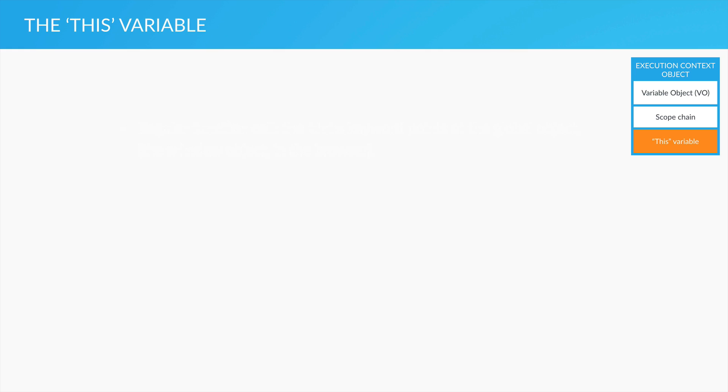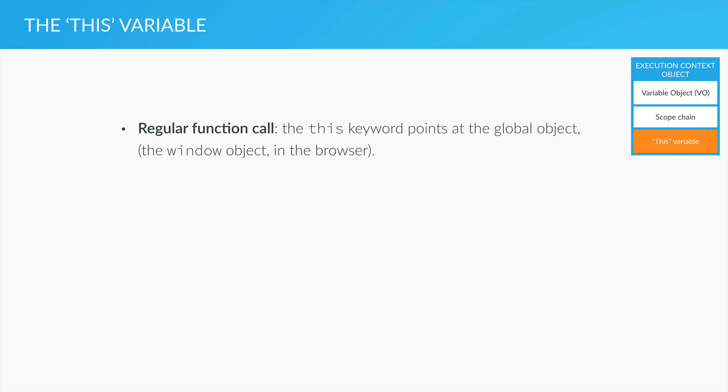Where does the this variable or the this keyword point? In a regular function call, the this keyword simply points at the global object, which, in case of the browser, is the window object. And this is actually the default. Simple as that.